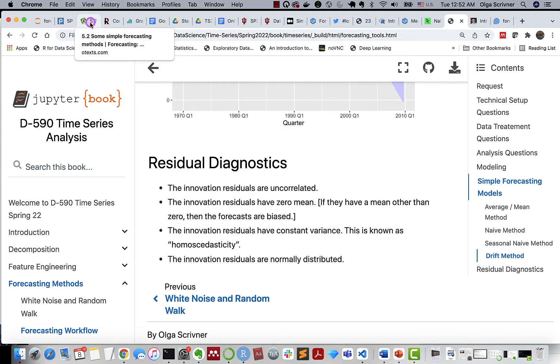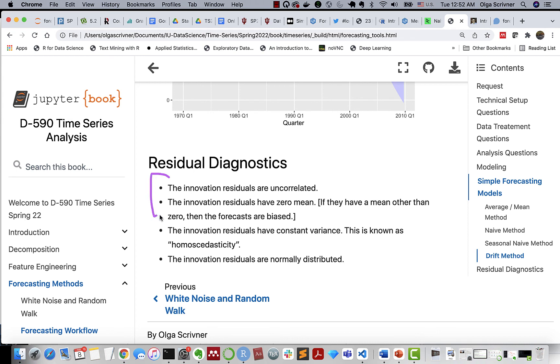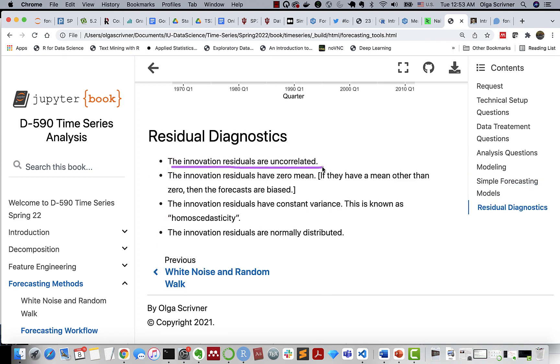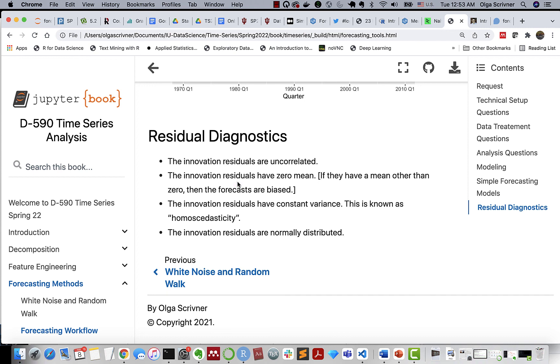We can also look at residual diagnostics, which is extremely important for us to understand how good our model is. So the first two points are important. The second two points are optional. So innovation residuals, remember the residuals after some transformation applied to the model. So innovation residuals should be uncorrelated, because if they are correlated, it means there is some information in residuals that should be actually used for modeling. Innovation residuals should have mean of zero. So if mean is greater than zero, then forecasts are biased. If innovation residuals have constant variance, this is what's known as homoscedasticity, and innovation residuals could be normally distributed.